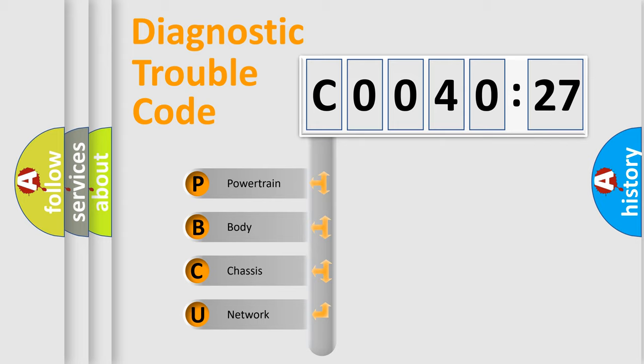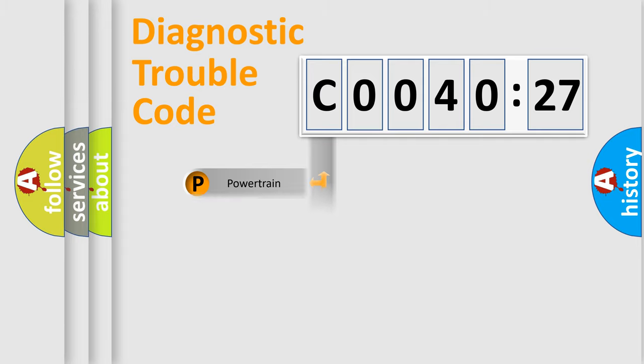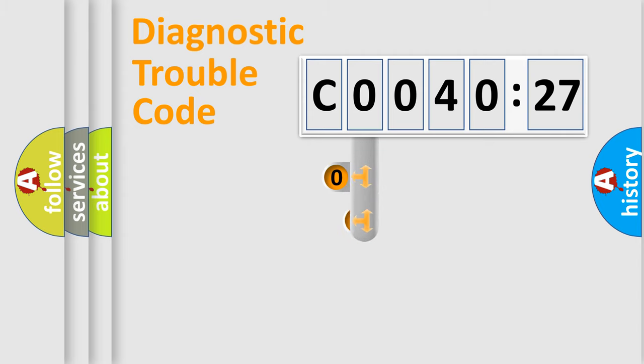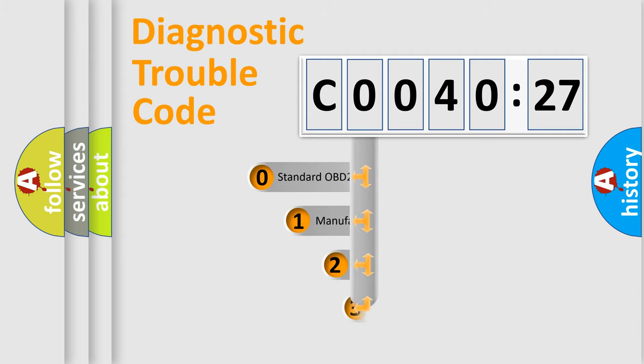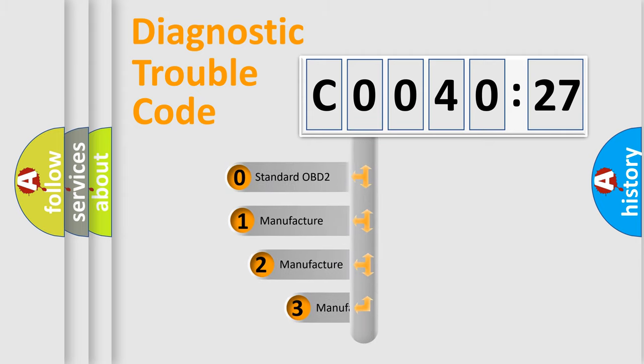We divide the electric system of automobile into four basic units: Powertrain, Body, Chassis, and Network. This distribution is defined in the first character code.